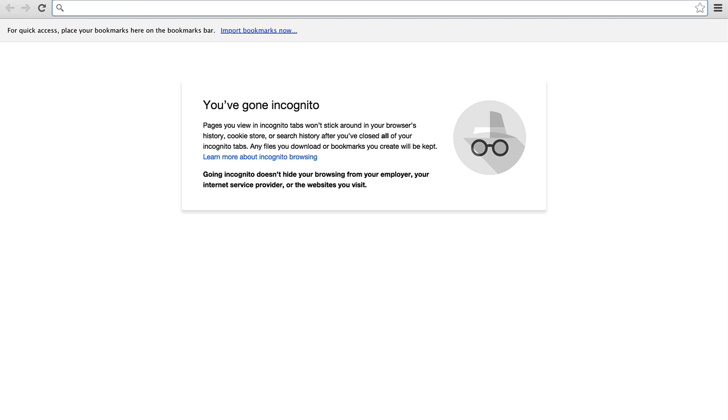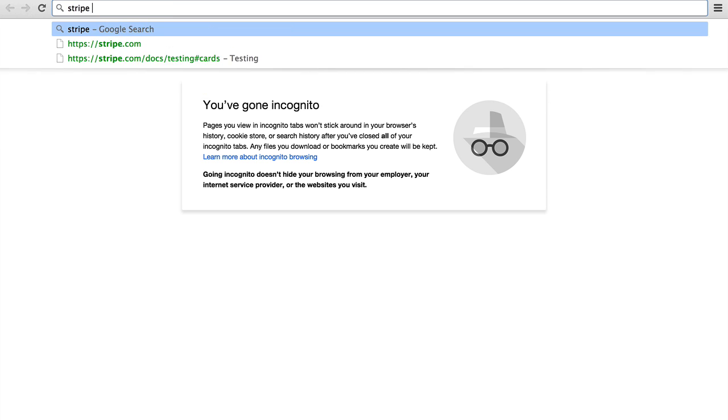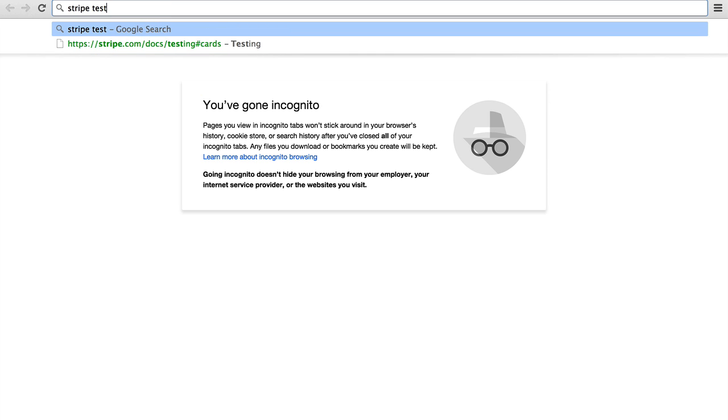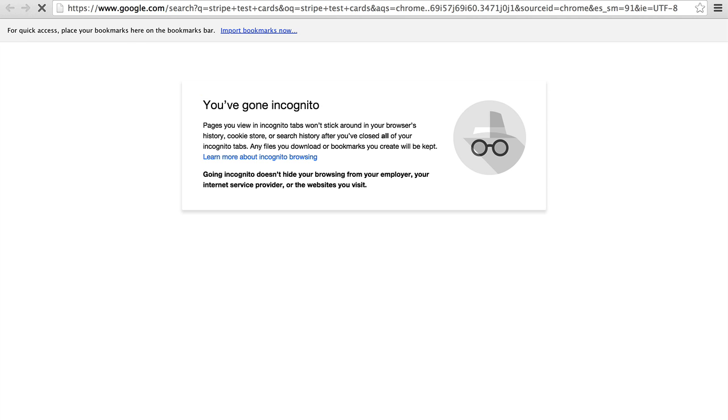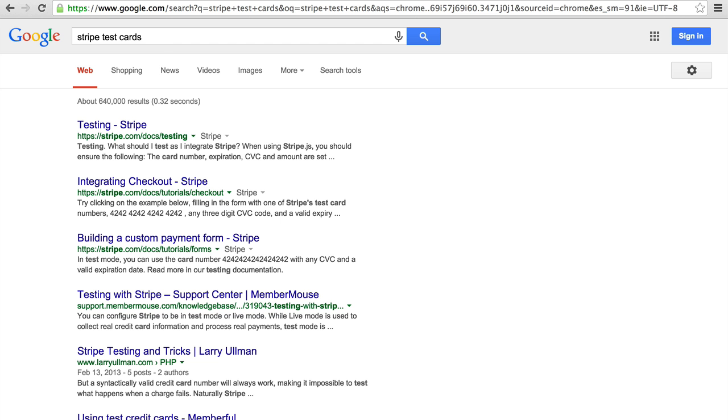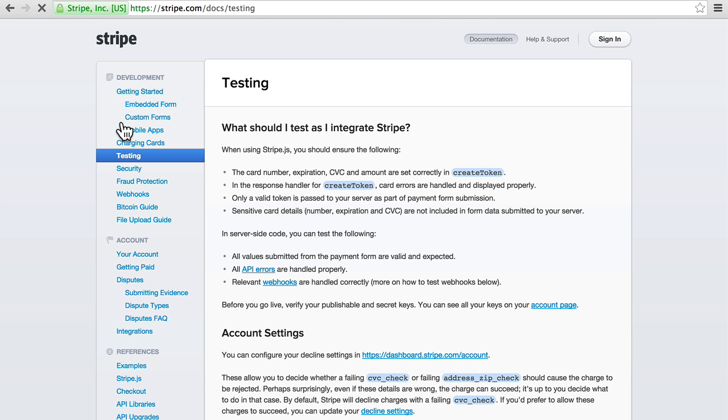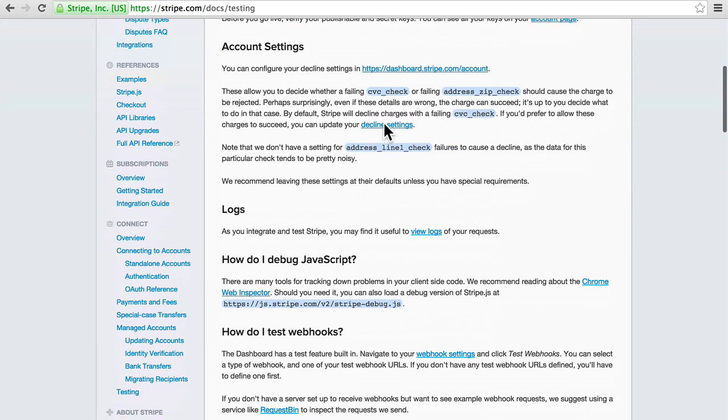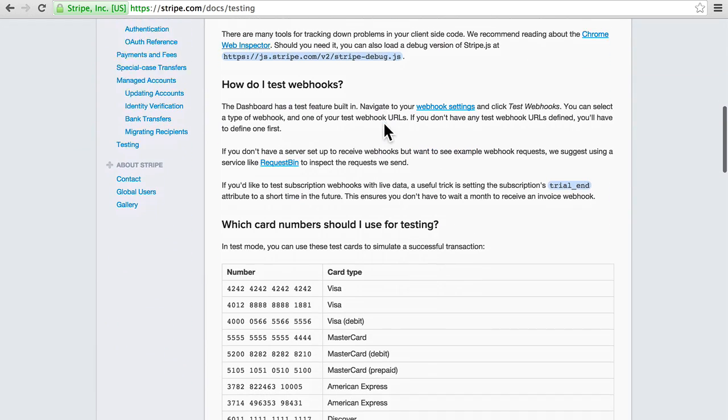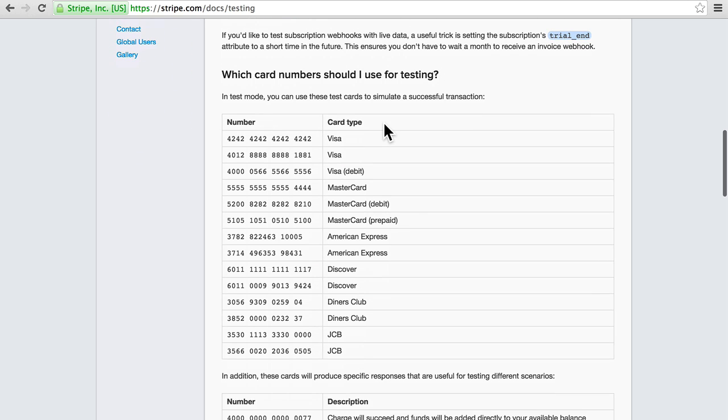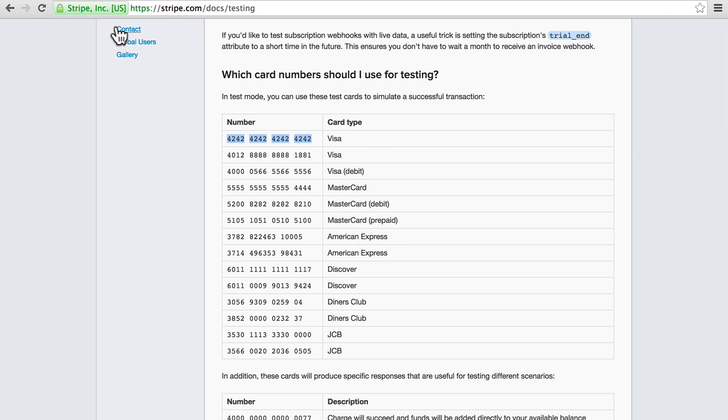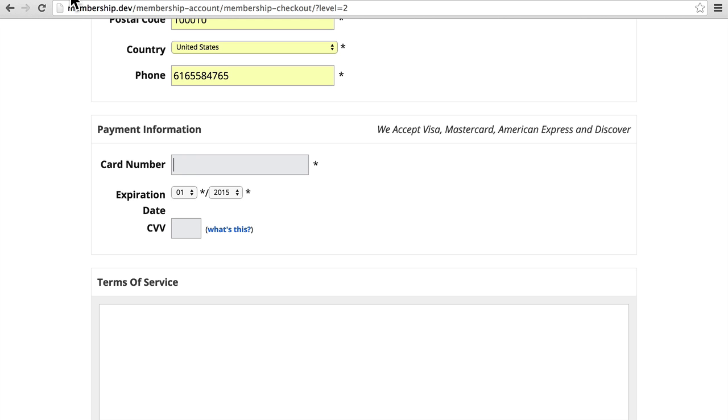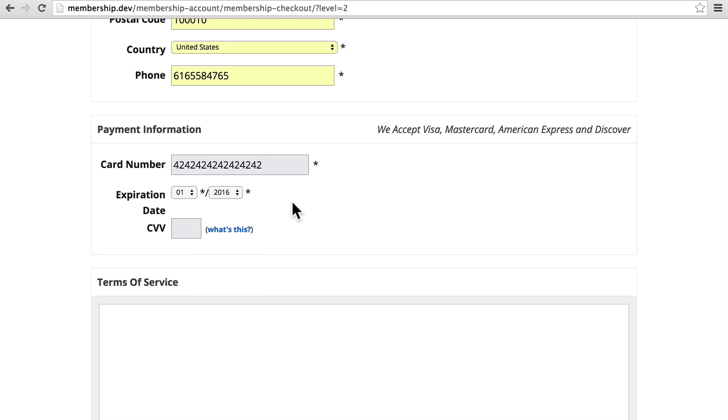An easy way is to search for Stripe Test Cards. And right here is a list of credit cards that you can test with anytime you want. They're fake cards, but they're known to be fake cards. So they're not going to set off any alarms at Visa or anything like that. So I'm going to copy this one. Paste it here. You can use any future date. So simply incrementing the year always works. And any CVV works.